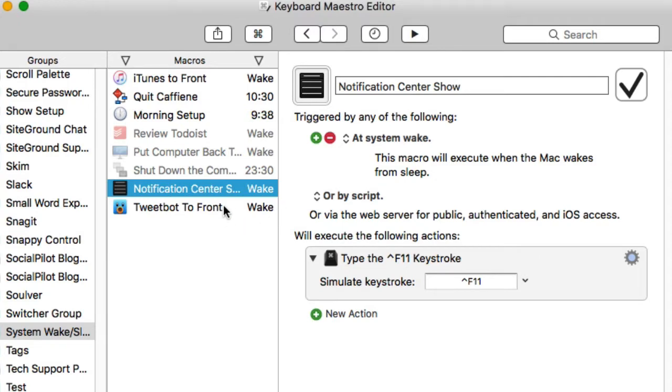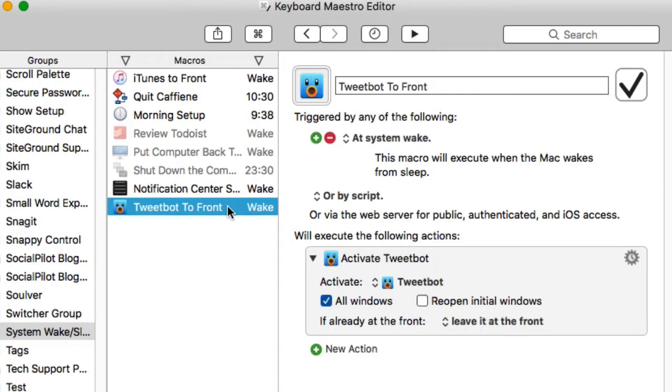It triggers the hotkey that I've given for notification center so I can quickly look at it and see what's on my schedule. I don't really want to open up the entire to-do's application, but I do want to see what's in notifications there so I can just check that.